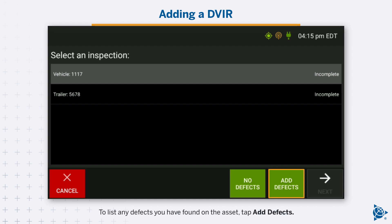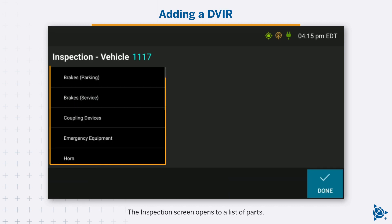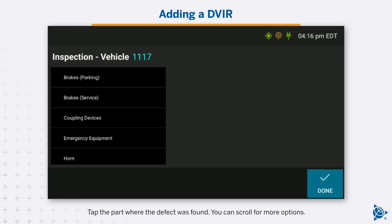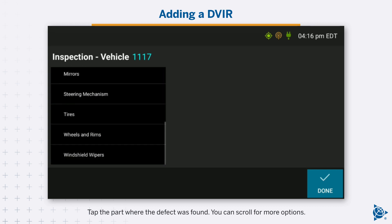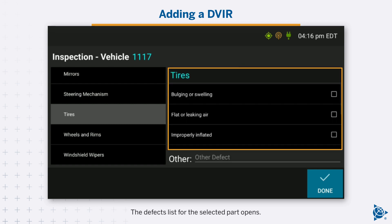To list any defects you have found on the asset, tap Add Defects. The Inspection screen opens to a list of parts. The asset type you are inspecting is listed at the top. Tap the part where the defect was found. You can scroll for more options. The Defects list for the selected part opens.